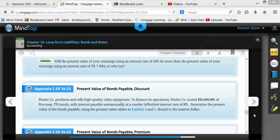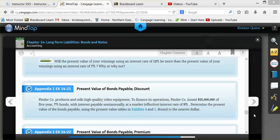The example tells us that our company produces and sells high-quality video equipment. To finance their operations, they have issued a $25 million, 5-year, 7% bond that has interest paying semi-annually, and it has a market or effective rate of interest of 9%. They want us to determine the present value of the bond using the present value tables that can be found in your textbook on page 642 and 643.